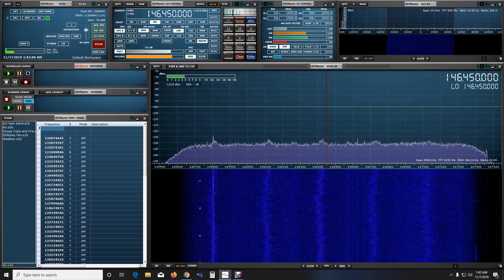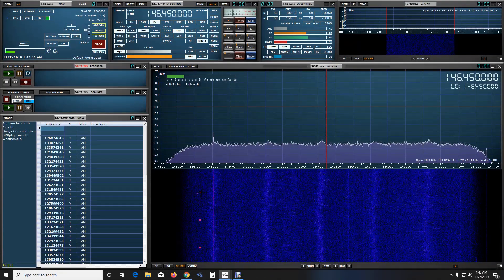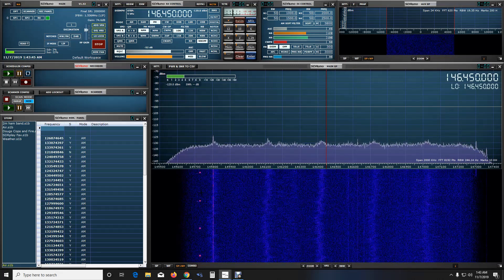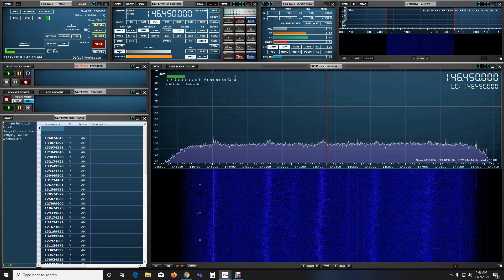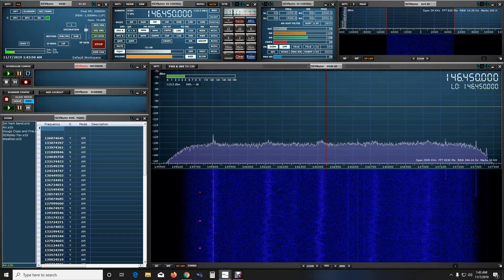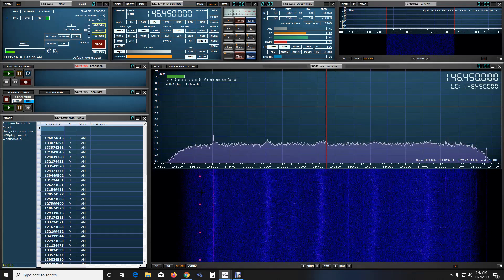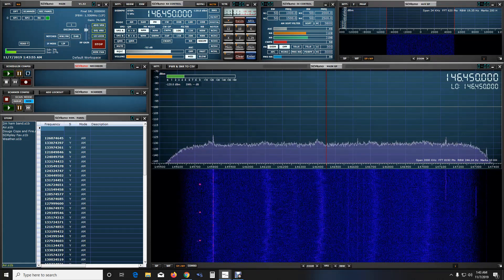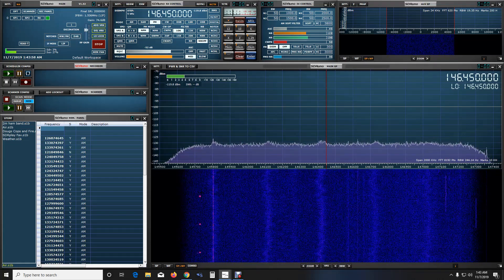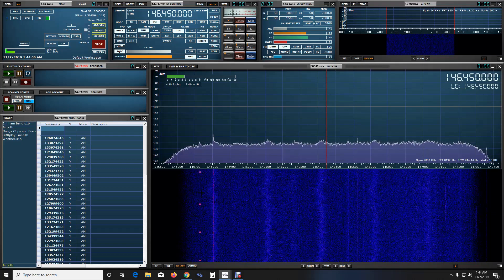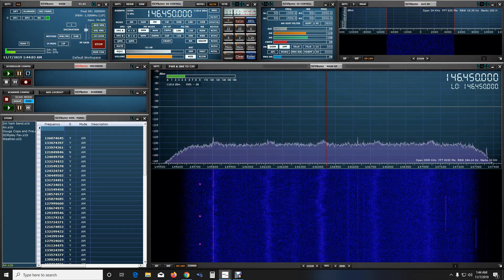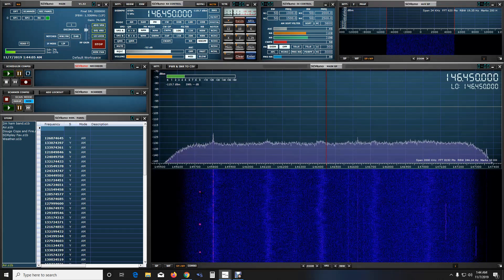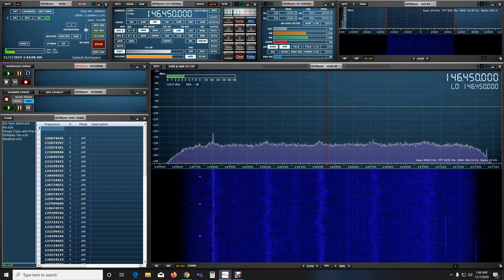Okay guys, back with you. We have the Baofeng UV-5R versus the Yaesu FT-70D. In just a minute I'm going to do a side-by-side comparison showing you on the SDR software here which is SDR-UNO running an SDR play. So give me one second.